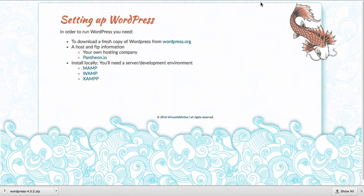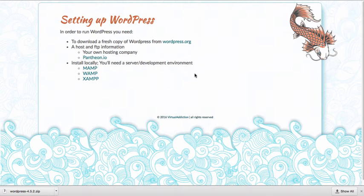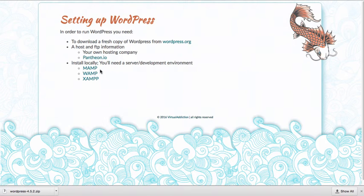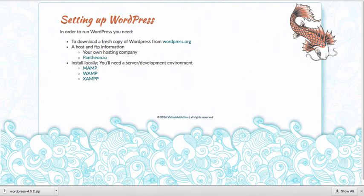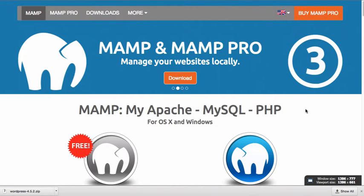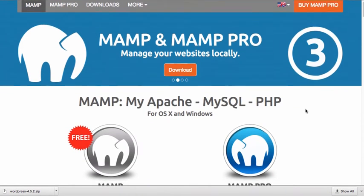The other option available to you is to run WordPress locally on your machine. In order to do that, you're going to need a server or development environment. You have to be able to run the PHP files which requires that you have Apache and MySQL running. Some of the easiest ways to do that is to install applications like MAMP, WAMP, or XAMPP. They all pretty much do the same thing and are available for a variety of platforms.